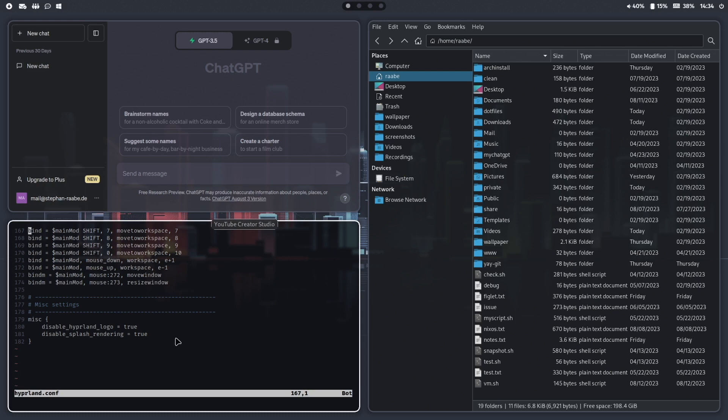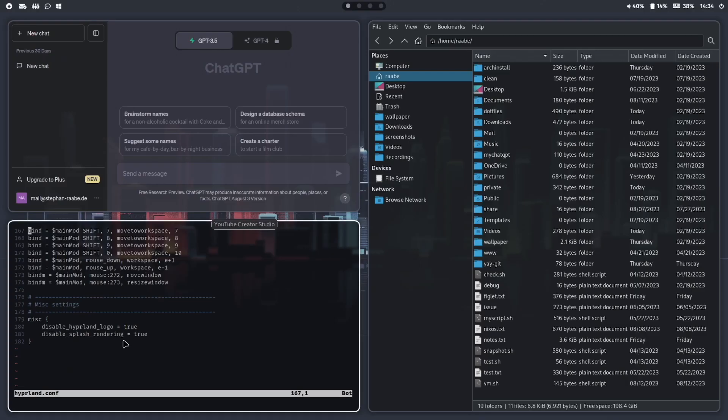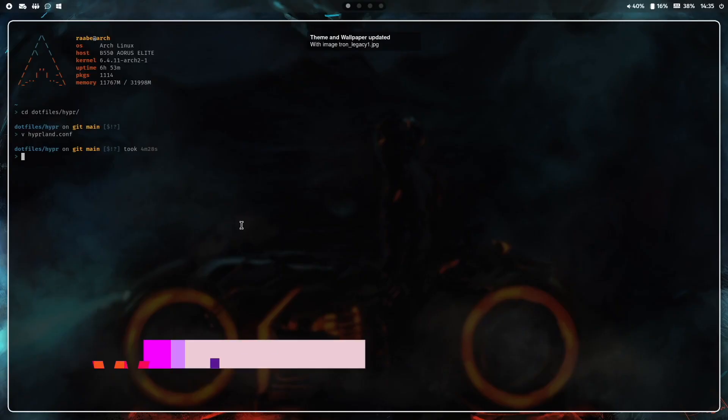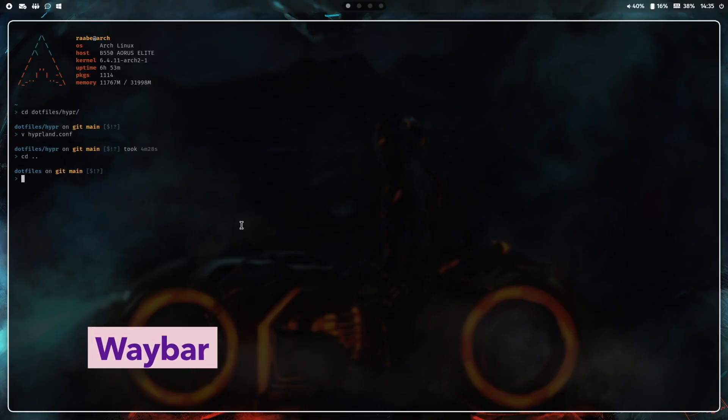Maybe interesting are the last two settings here. With that I disable the Hyperland logo and the Hyperland splash screen that opens up in the default installation. The next file that I want to show you is the Waybar.